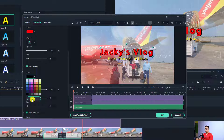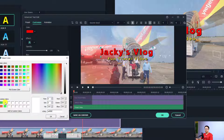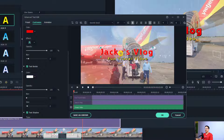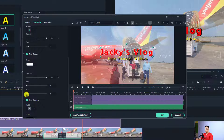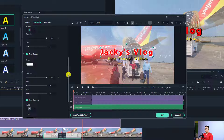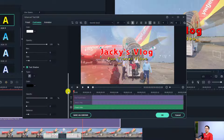You can also change the text border. For example, there's a black border by default — I'll change the border color to white by clicking 'More', selecting white, and clicking OK. You can also increase the border size as needed.